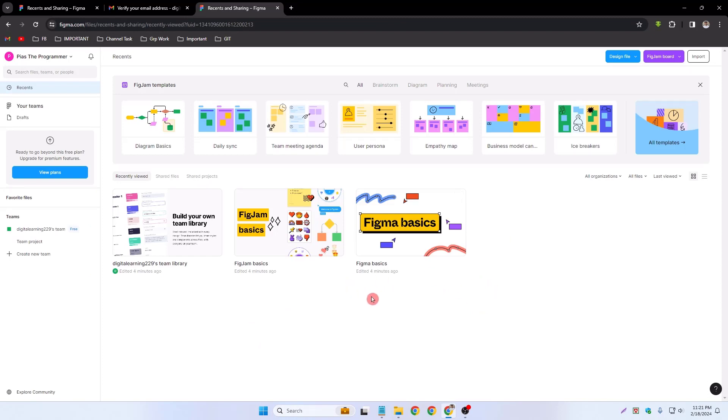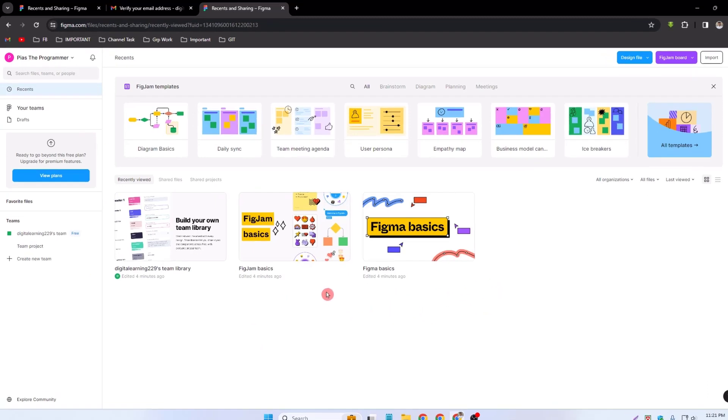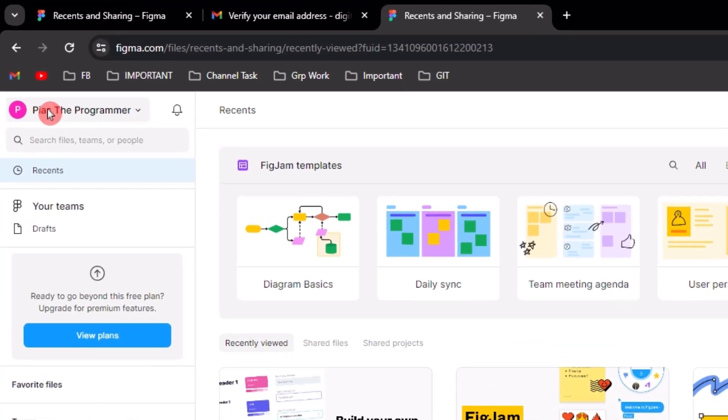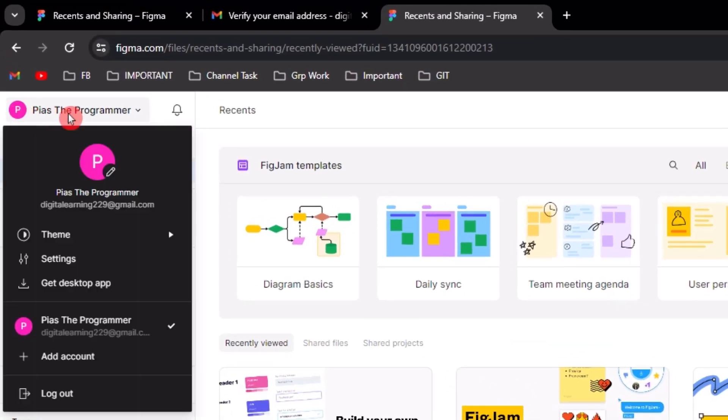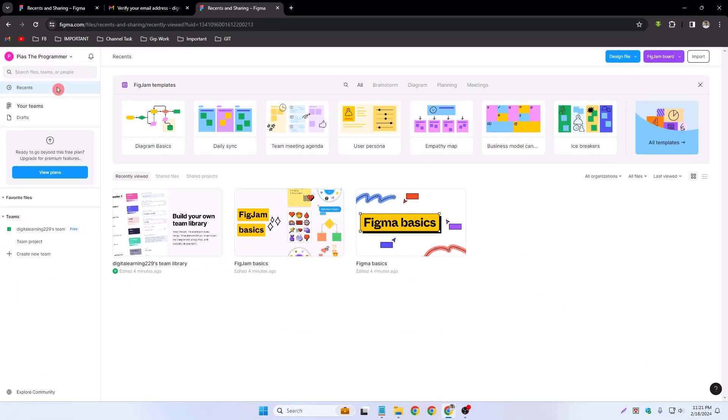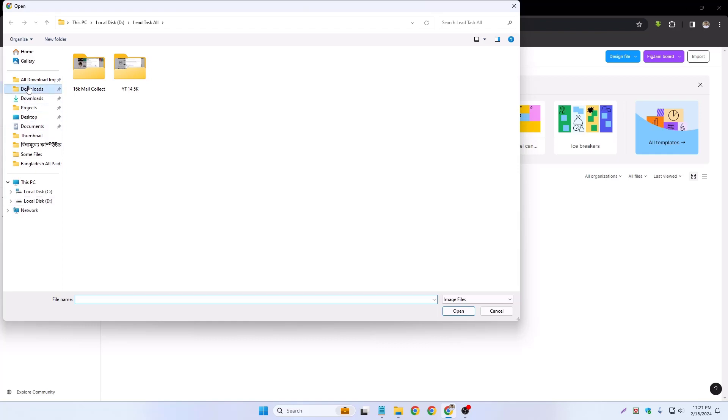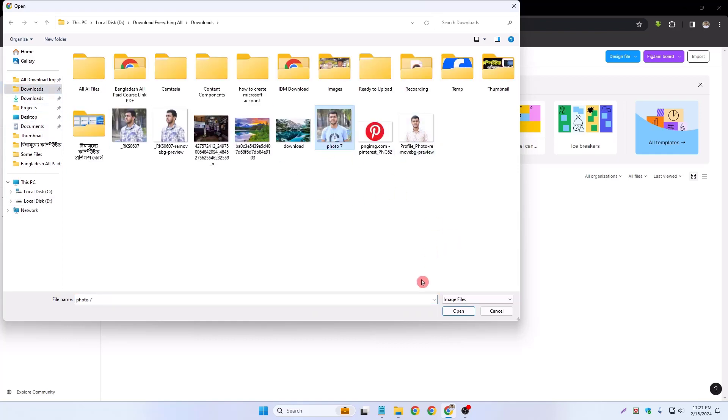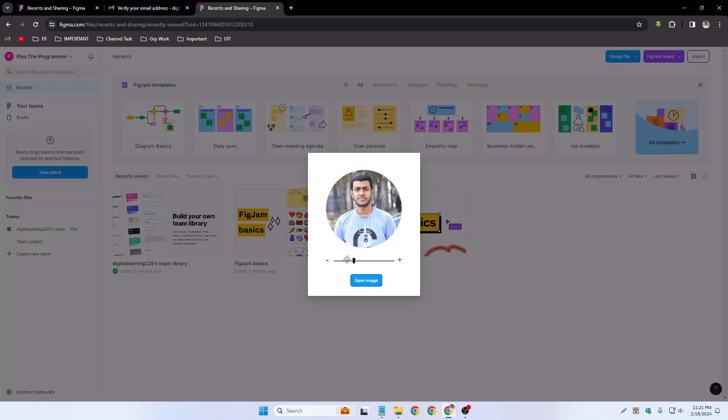Now I can change my profile picture. Simply click my profile name and click pen icon and go to my desktop. This is my profile picture, so select on it and open. I can zoom it or zoom out it and simply save image.